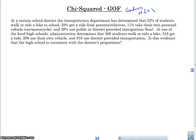I'll explain why it's called goodness of fit in just a second. I'm going to go through an example and identify the key things that you need to do for a chi-squared goodness of fit test, and a little bit about how it's different from other tests. At a certain school district, the transportation department has determined 22% of students walk or ride a bike, 28% get a ride from parents, 11% take their own personal vehicle, and 39% use public transportation or a district-provided bus.